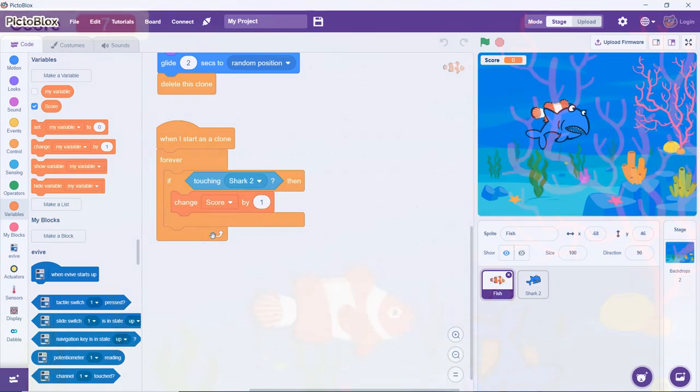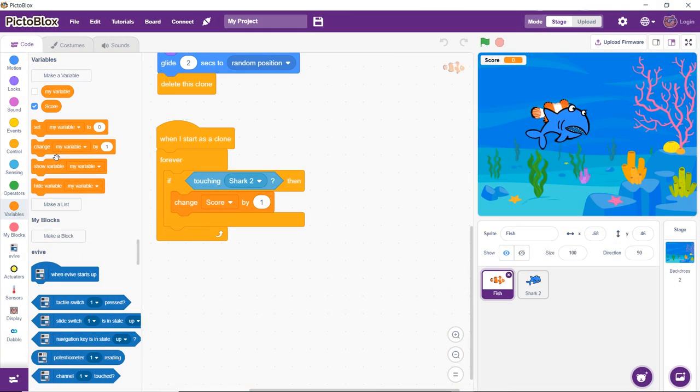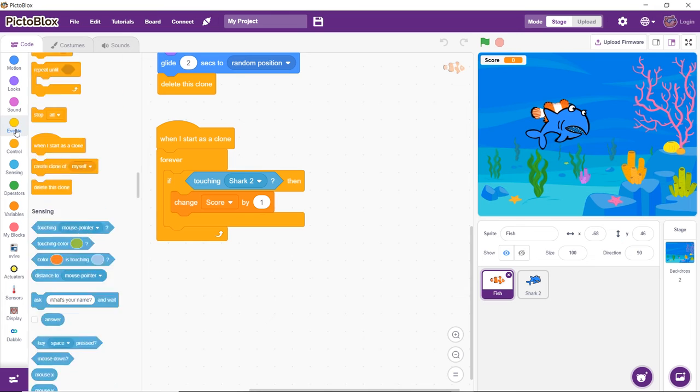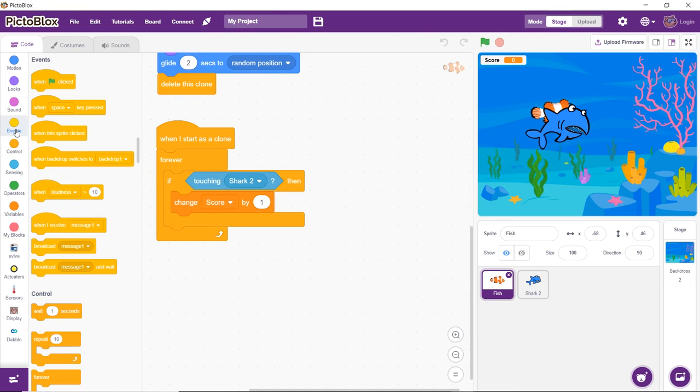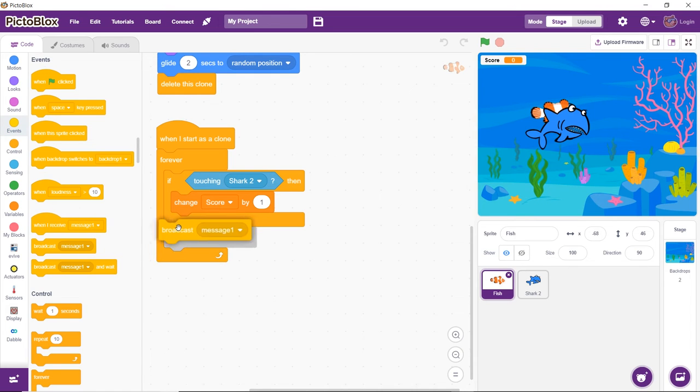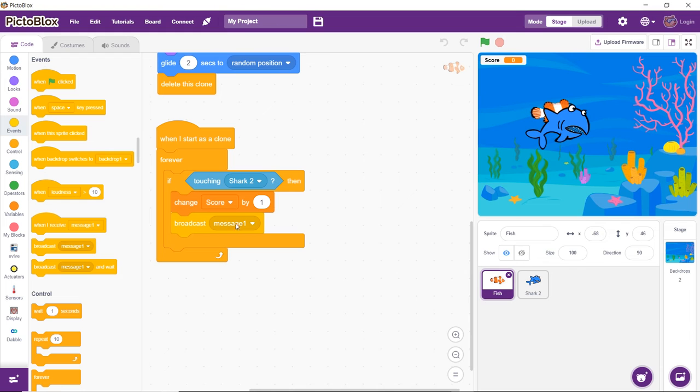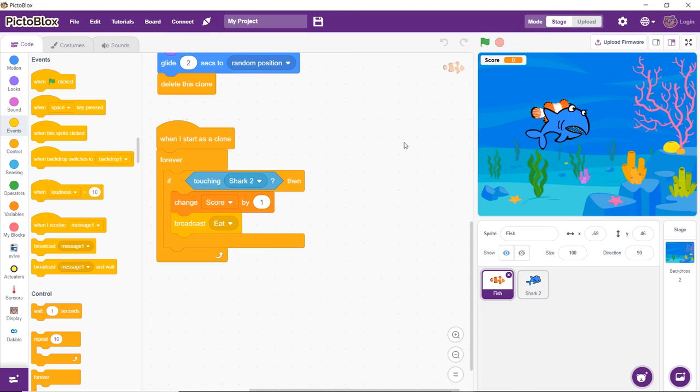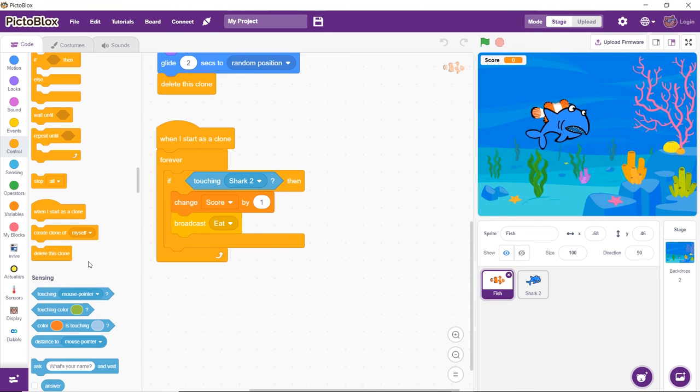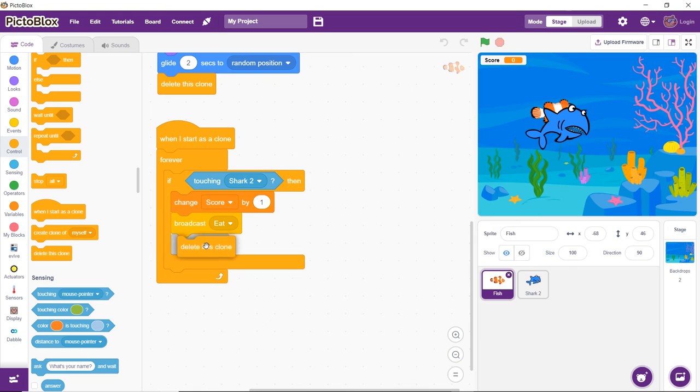Next, we will send a message to the shark sprite that it is touching a fish so that the shark can eat it. For that, drag and drop the Broadcast block from the Events palette below the Change By block. From the drop-down of the Broadcast block, select New Message. A dialog box will appear asking you to enter a message. Type 'eat'. Now, as soon as the shark touches the clone, it should disappear. Therefore, drag and drop the Delete This Clone block.